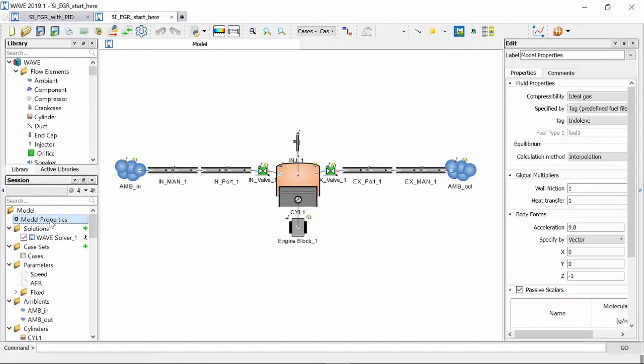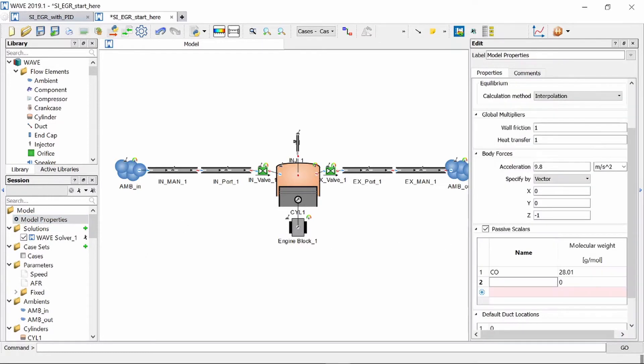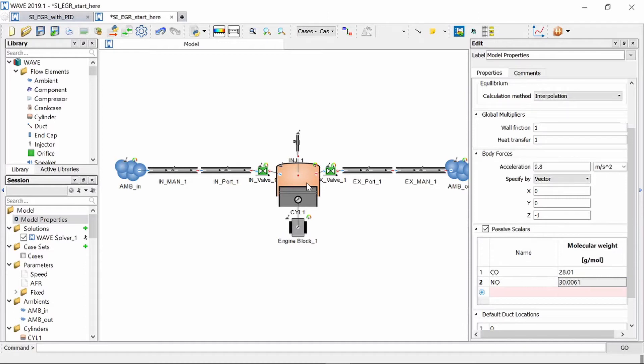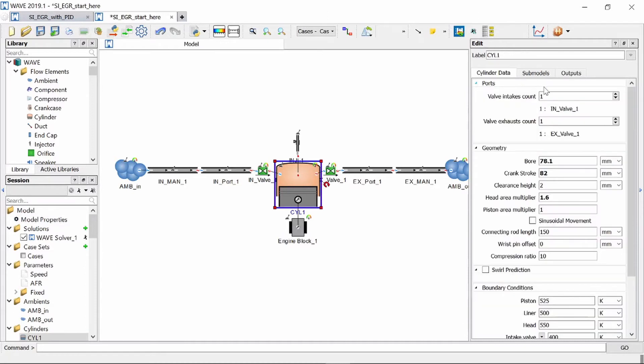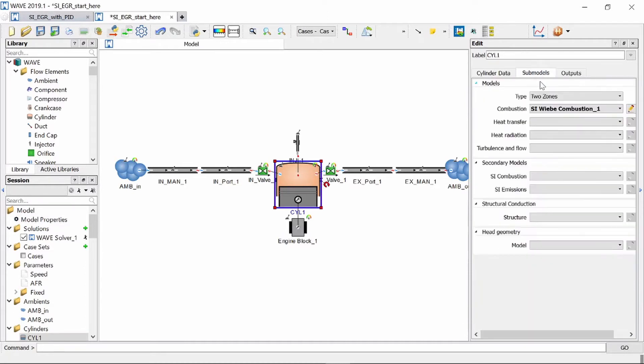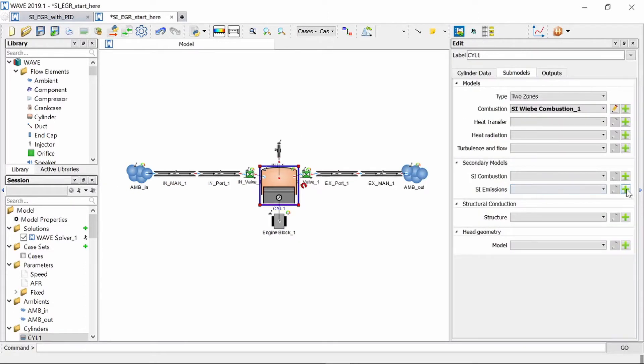So we're going to head over to our model properties and we're going to add a passive scalar which is NO with a molecular weight of 30.0061 grams per mole. Once that's added we can click on the cylinder block and we head on over to submodels and we will add an emissions model by clicking the green plus button.